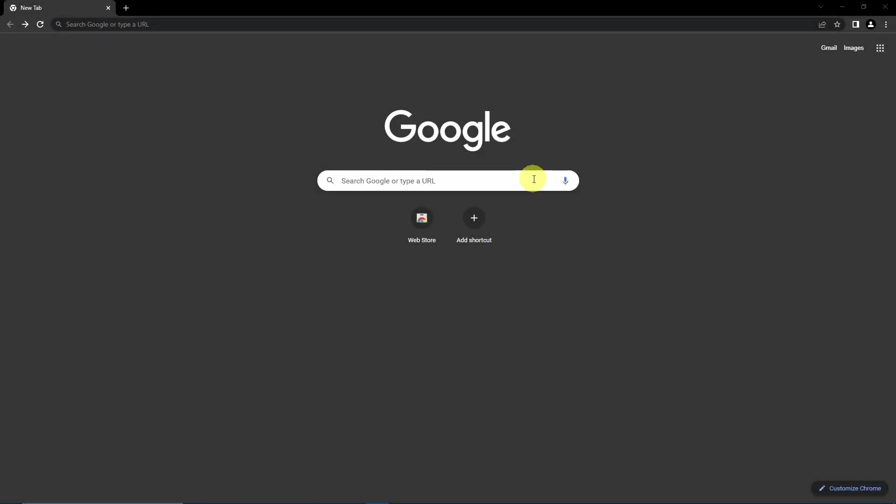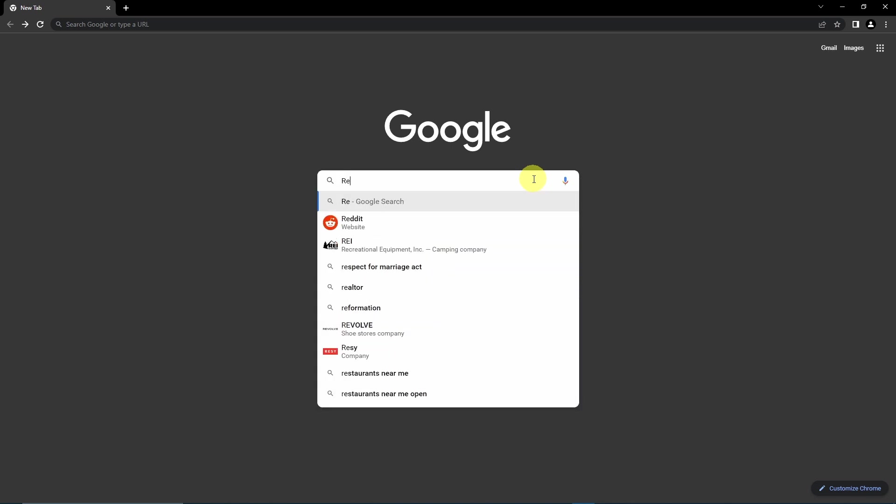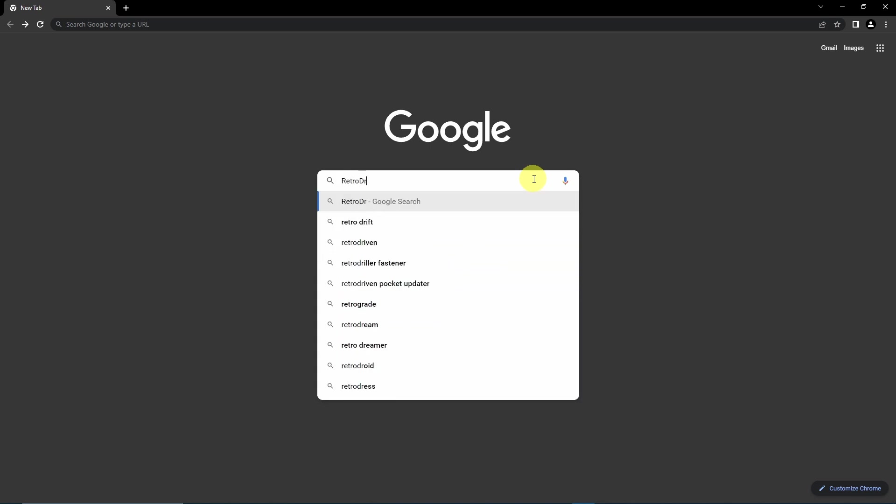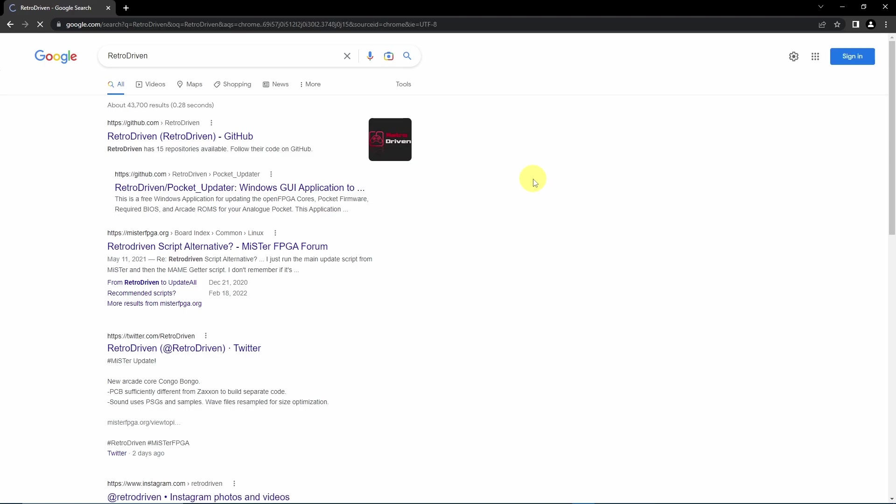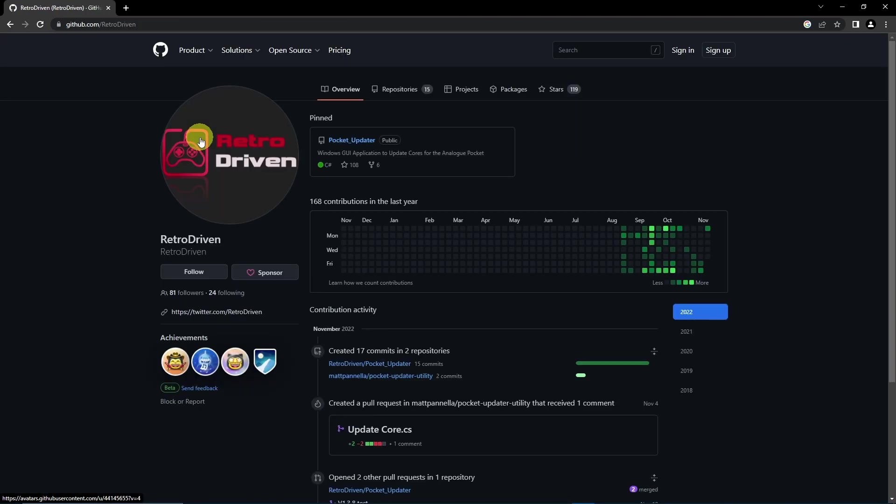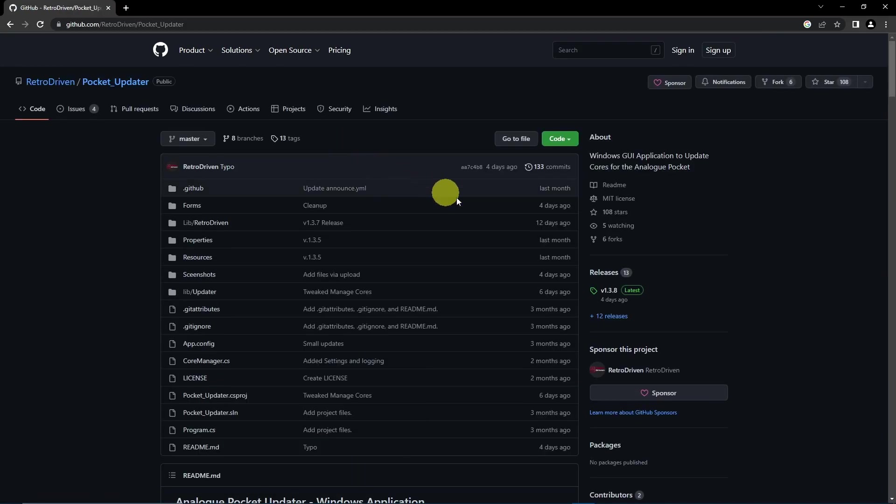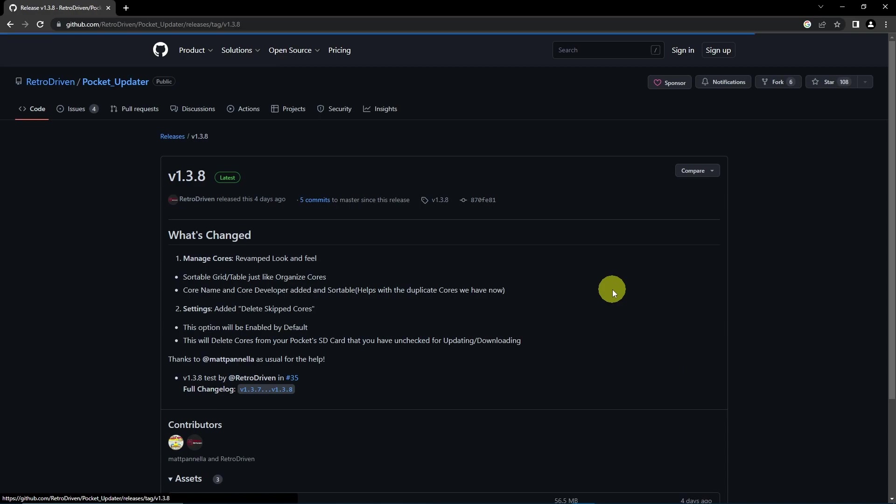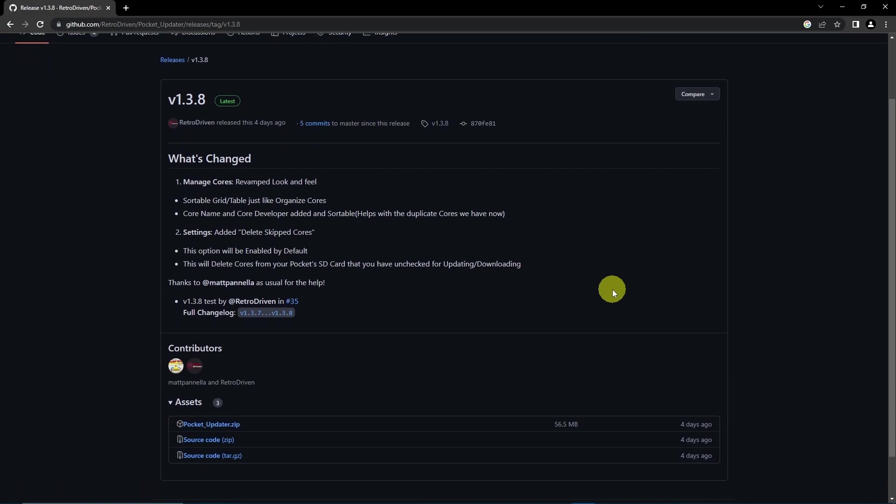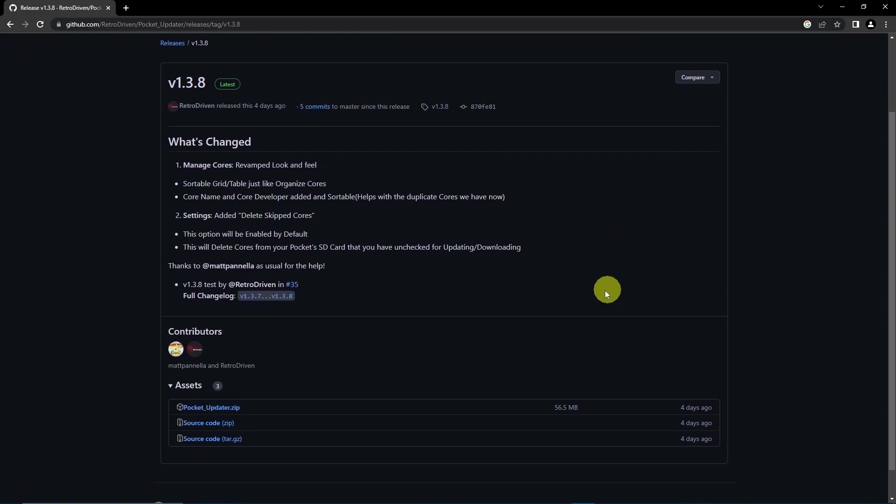With the SD card prepped, head to Retro Driven's GitHub page for the updater tool. Click on Pocket Updater, then navigate to the newest release on the page. Click on pocket_updater.zip to grab the zip file.